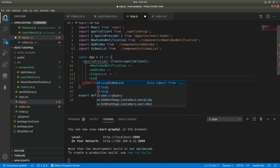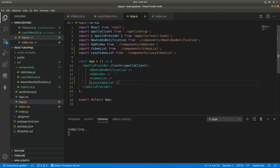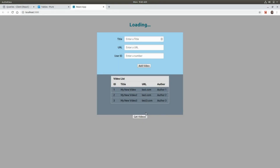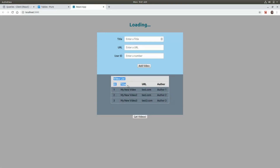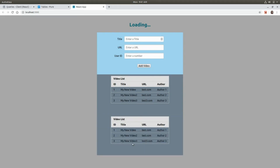I'll add the LazyVideoList component to the app. Back in the browser we can see the 'Get Videos' button. Clicking it fetches and displays the list of existing videos. The top table uses the useQuery hook and the bottom one uses the useLazyQuery hook triggered by the button. That's all for today — thanks for watching, see you in the next video, take care!